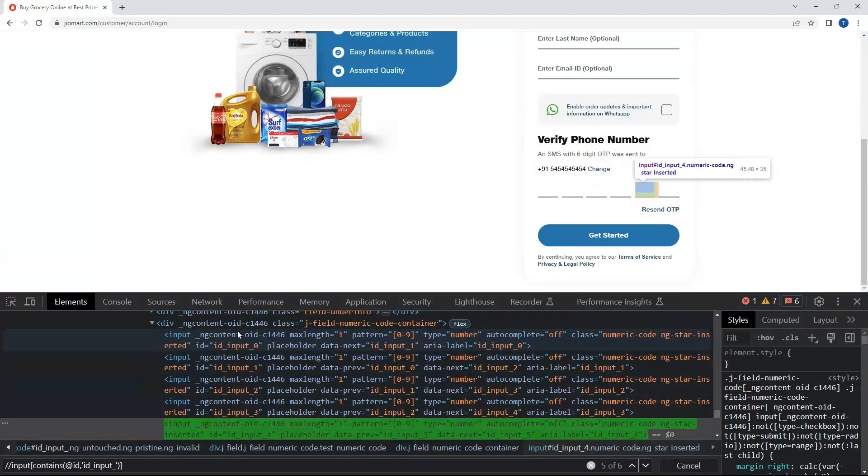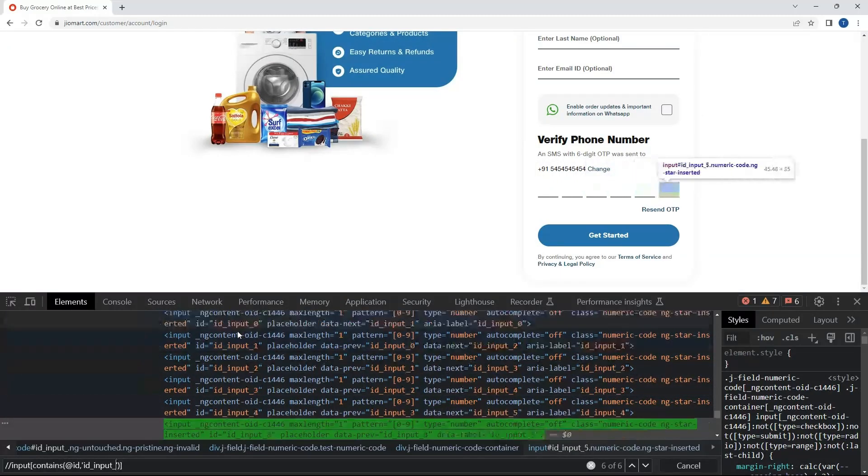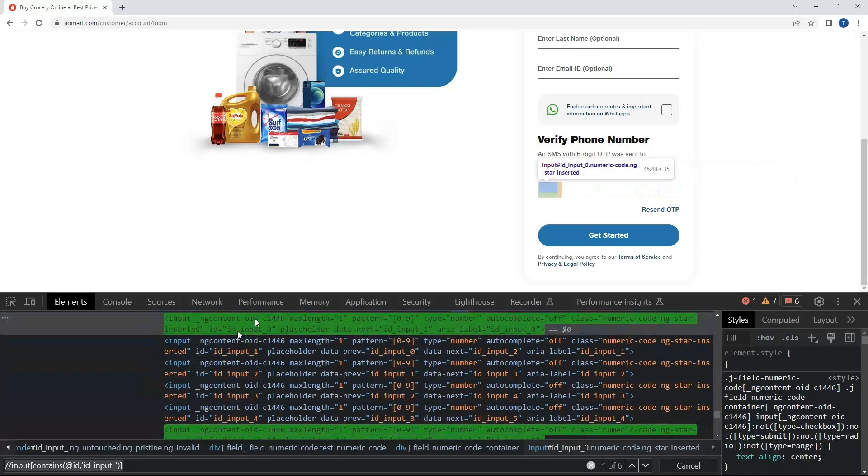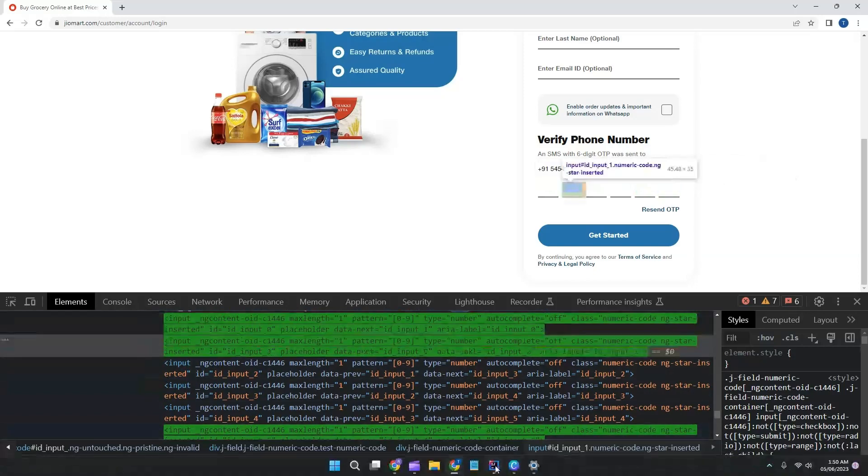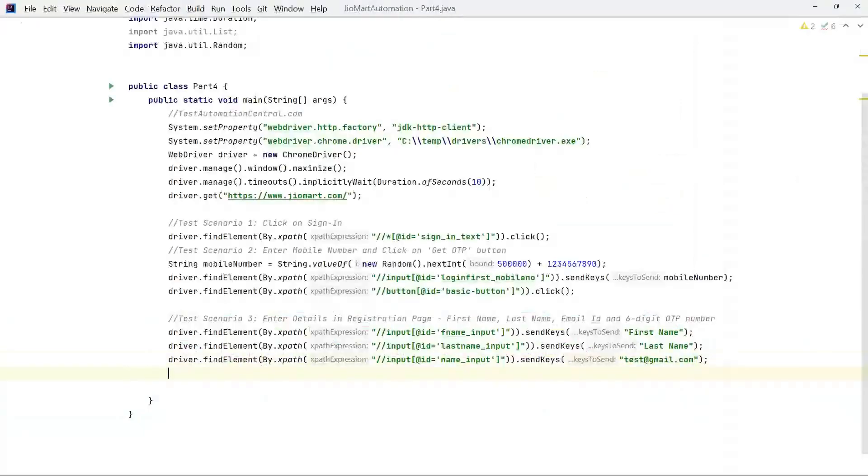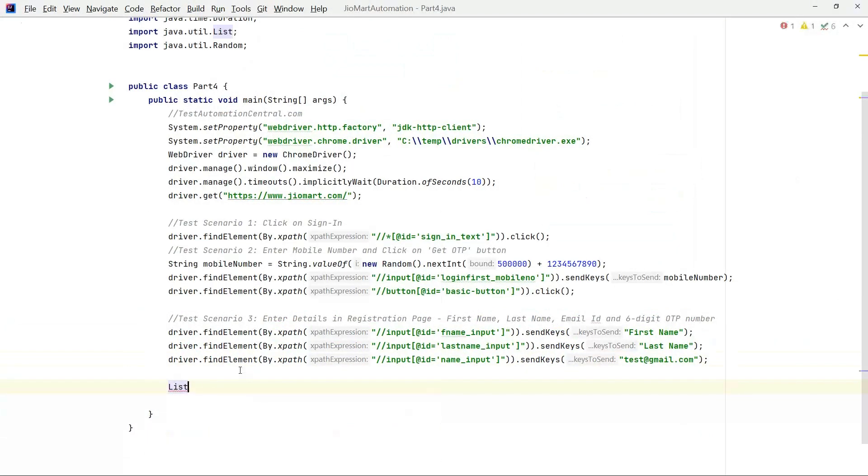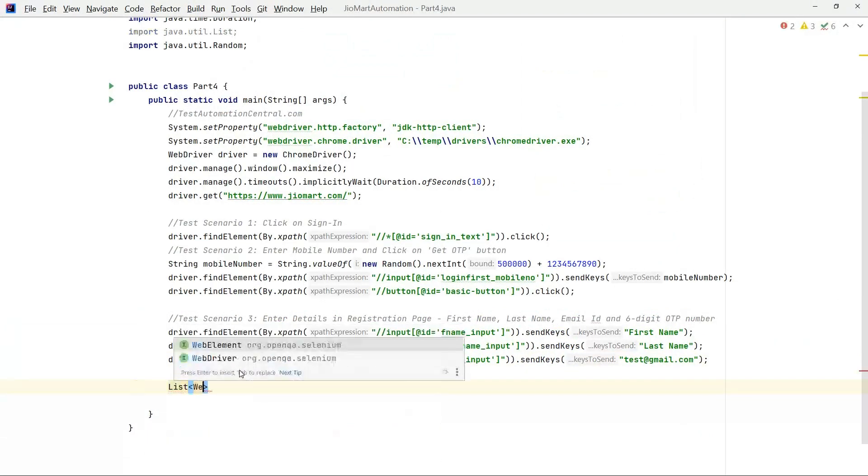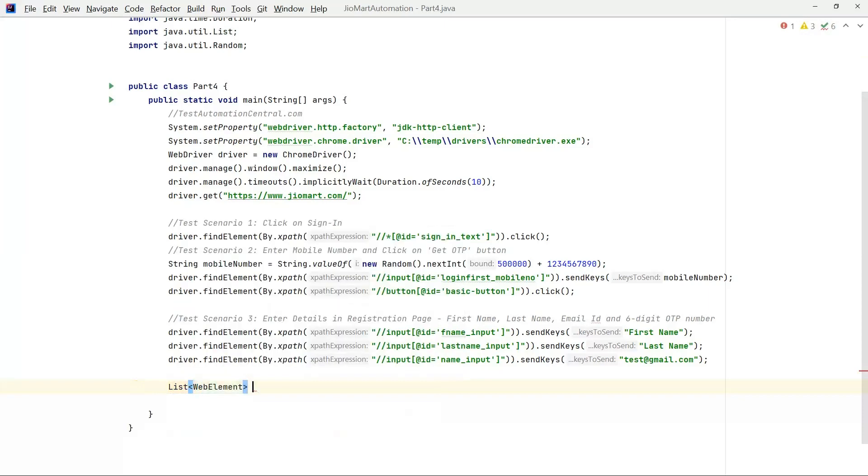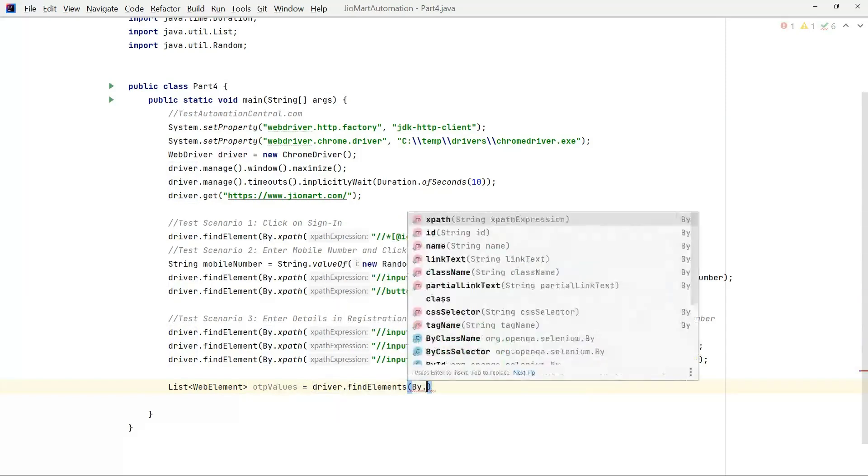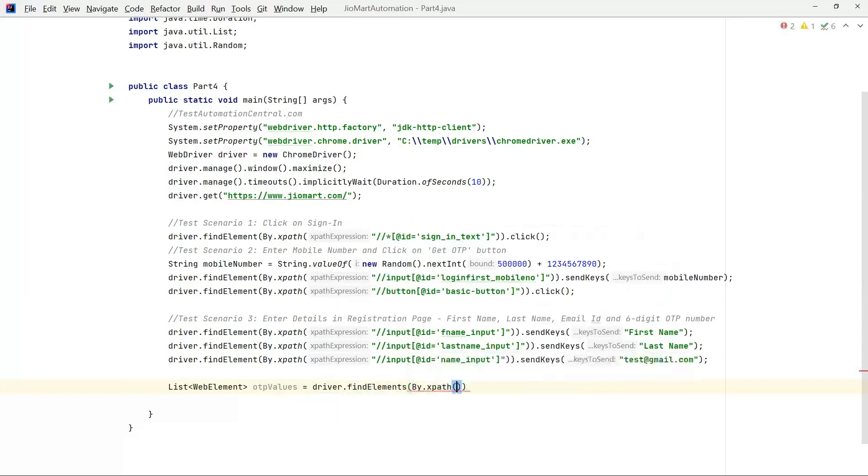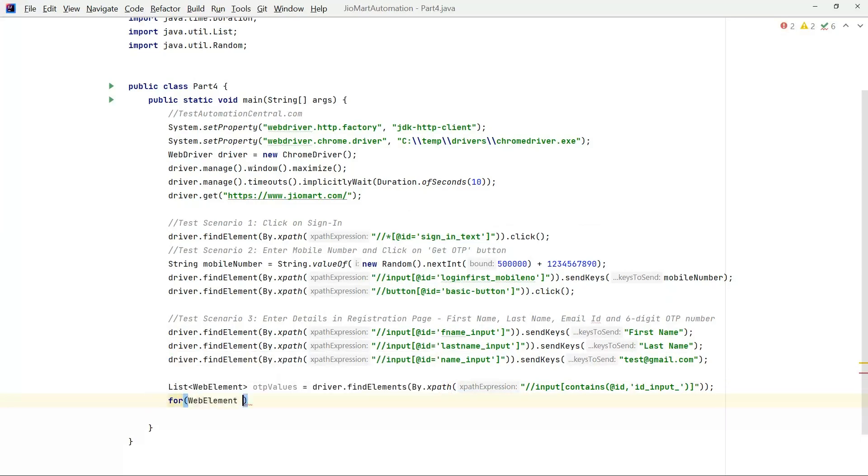Now let's copy this and go to the IDE. Let's write List of WebElement, element OTP values equals to driver.findElements by xpath. Let's paste the xpath and write for each, type element E, OTP values, E dot sendKeys, enter 1.